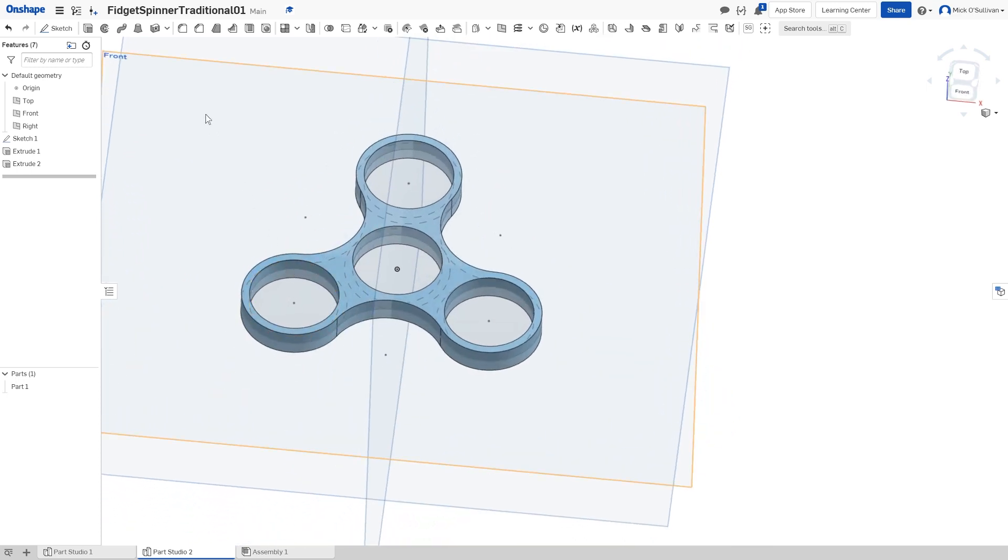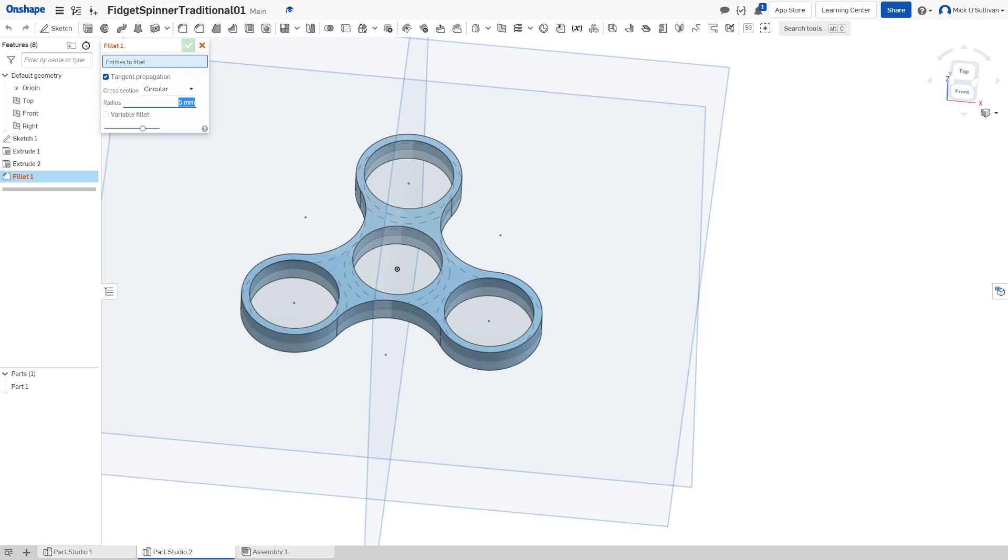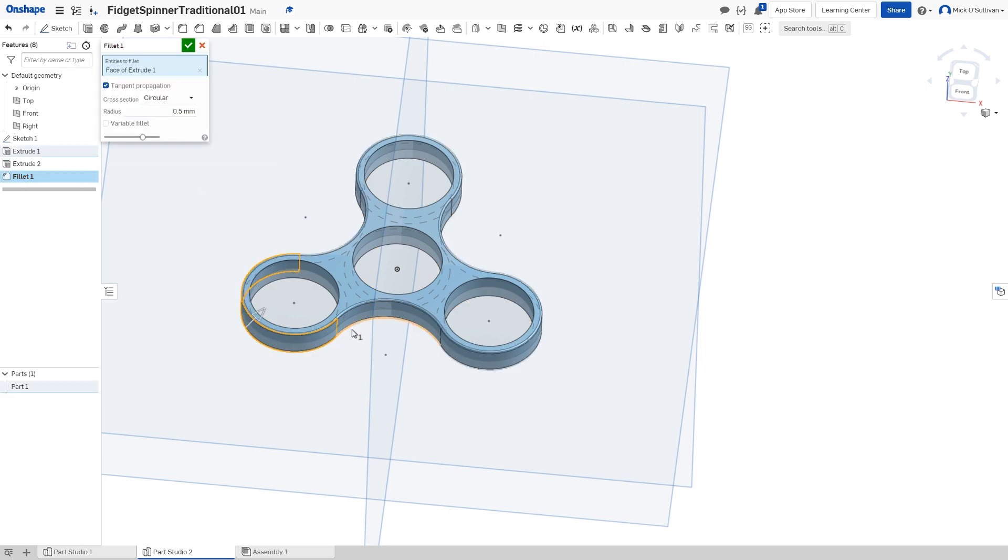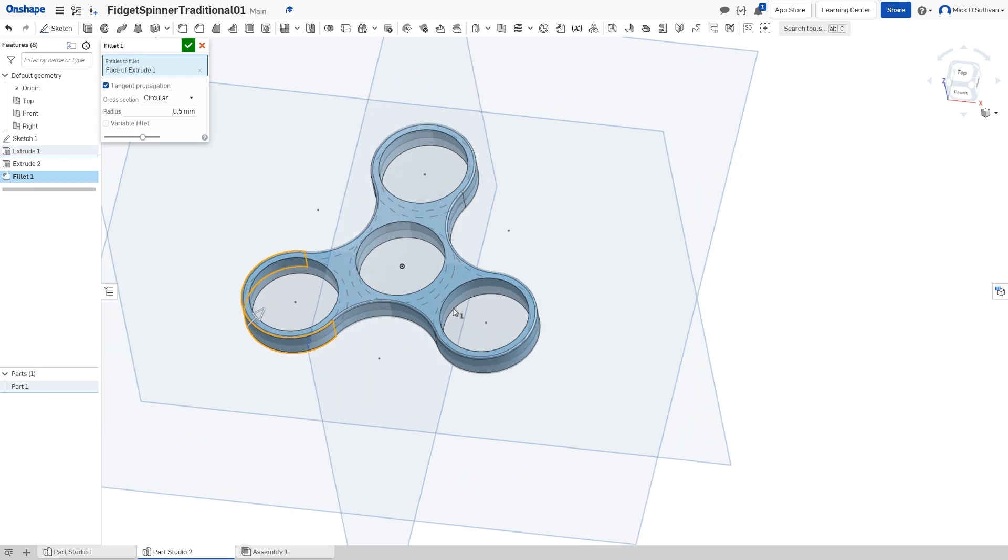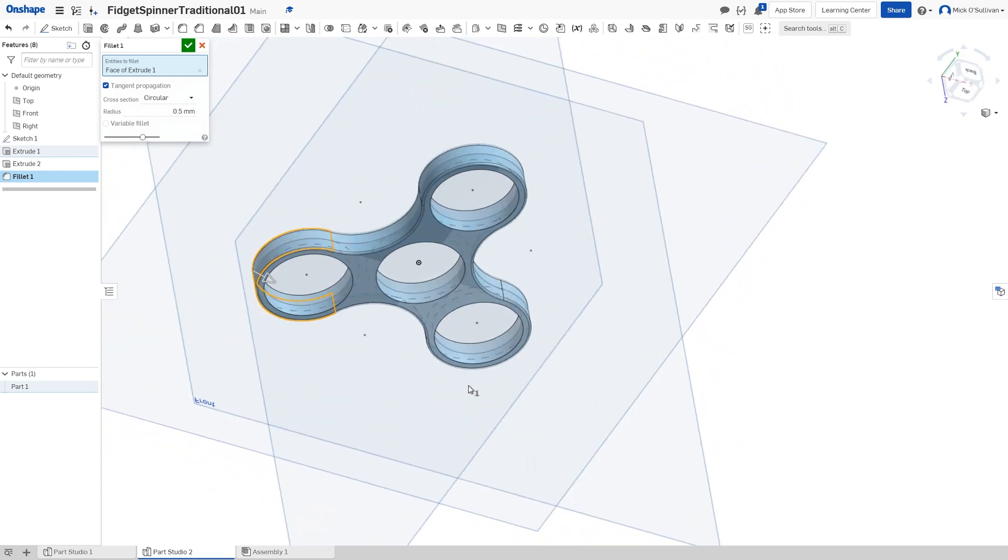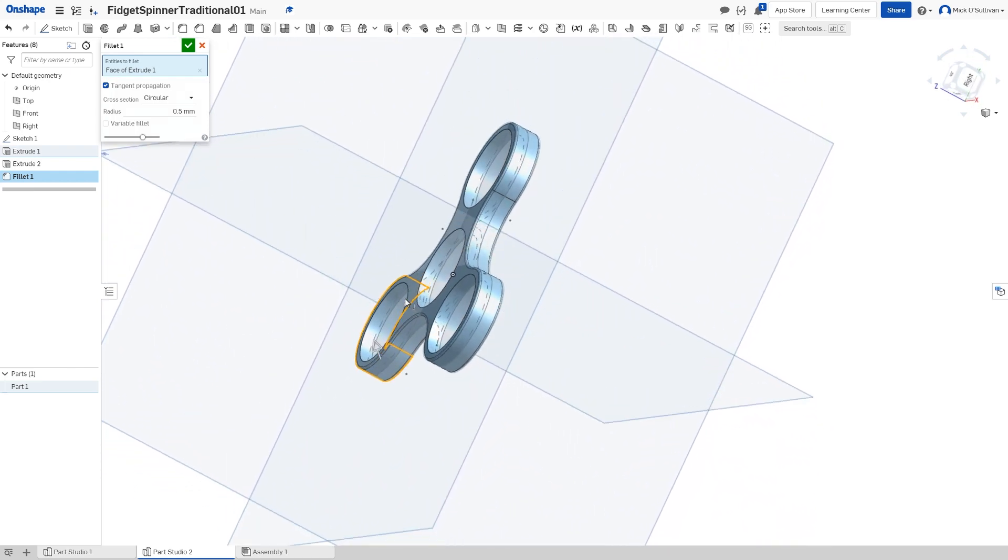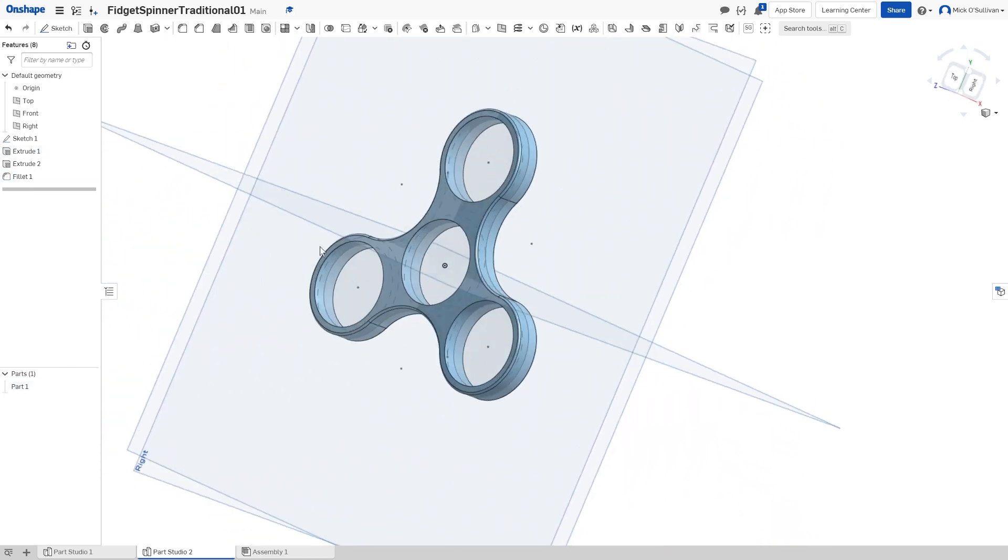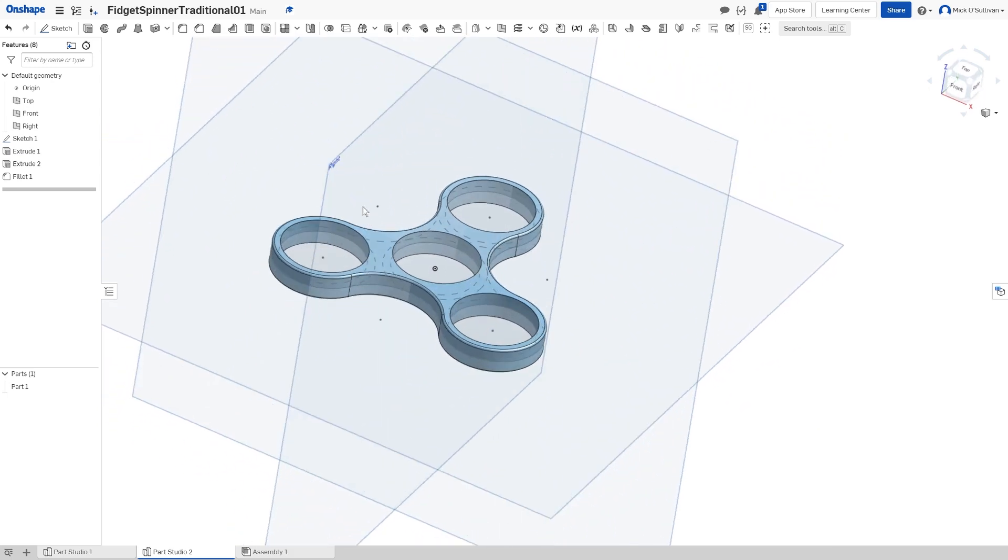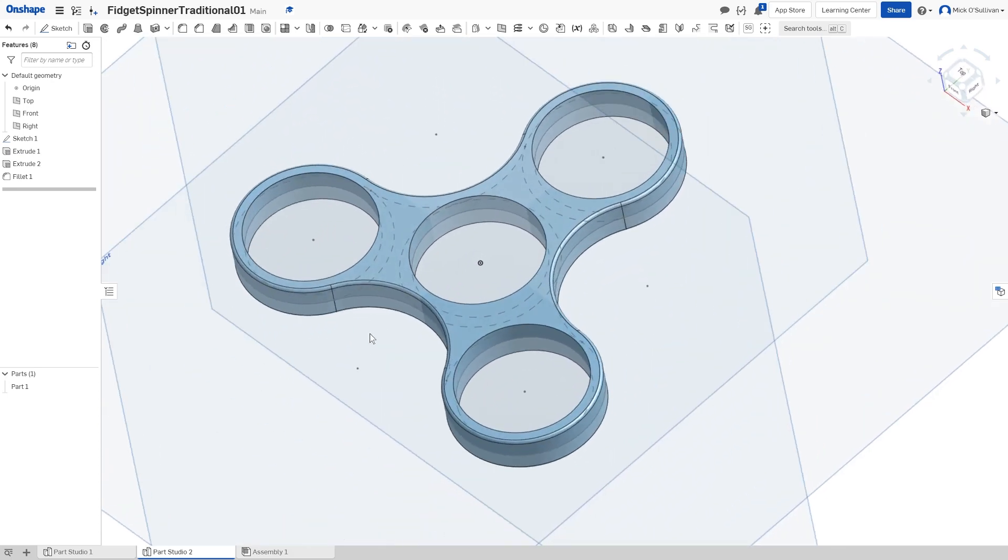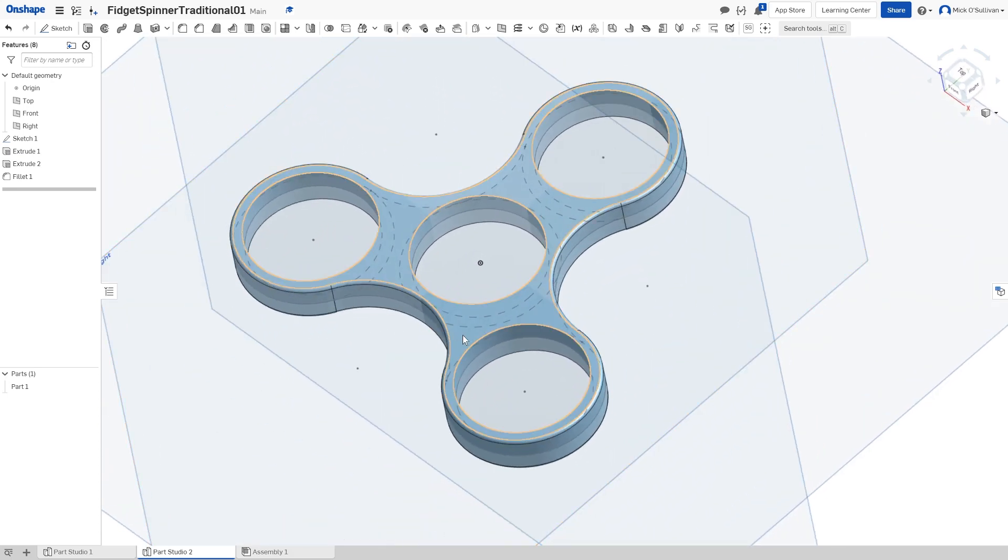Now that I've got the one part, I'm going to do my fillet and make it 0.5. I just picked one edge because they'll merge together. There's my fillet around the outside. That's how I made my fidget spinner.